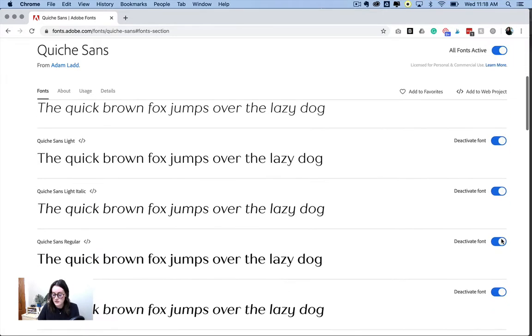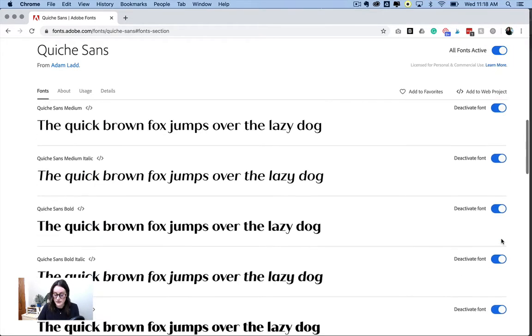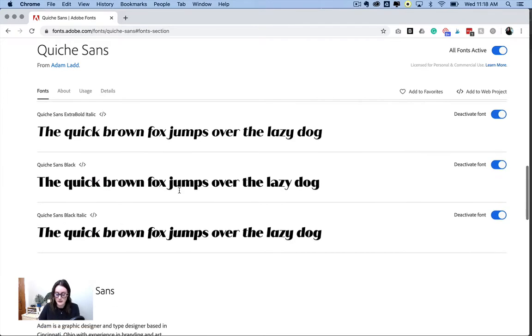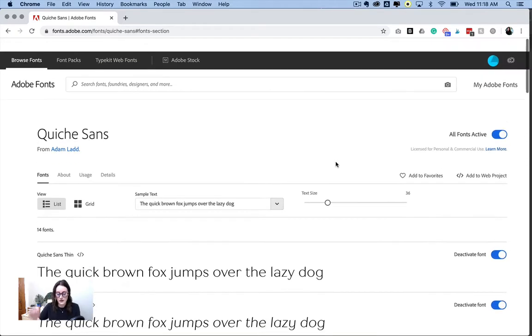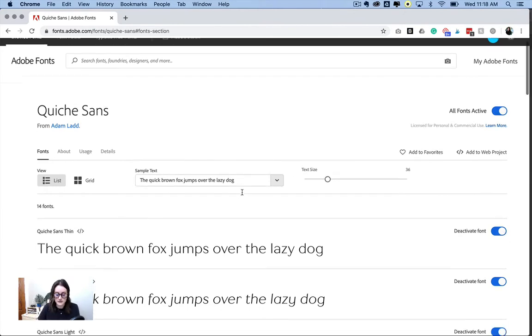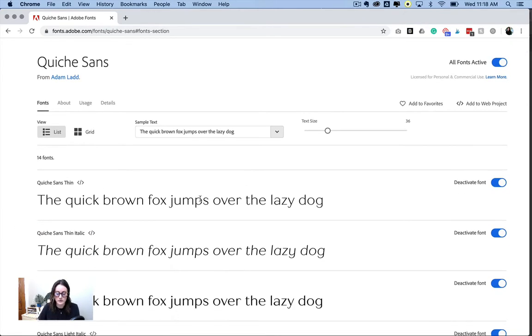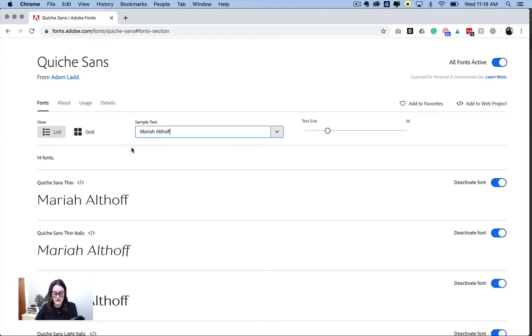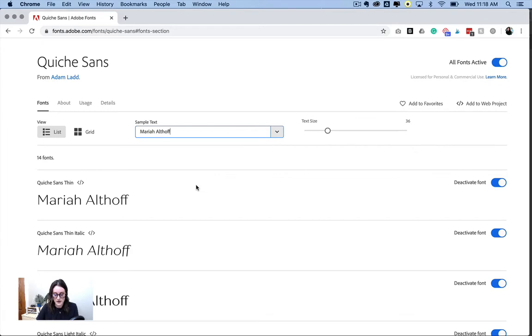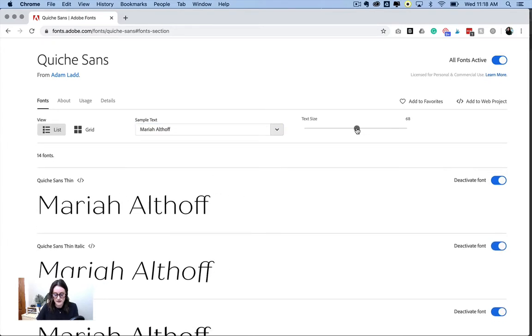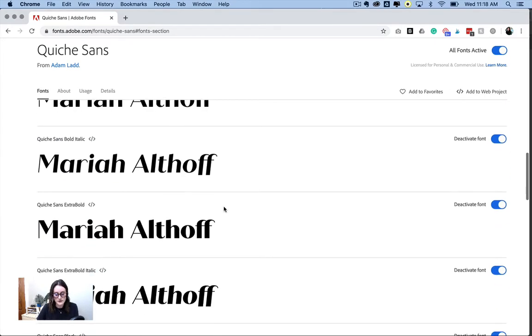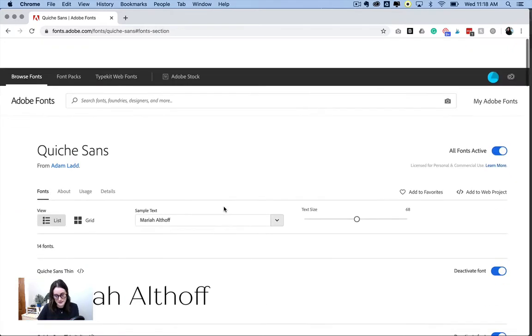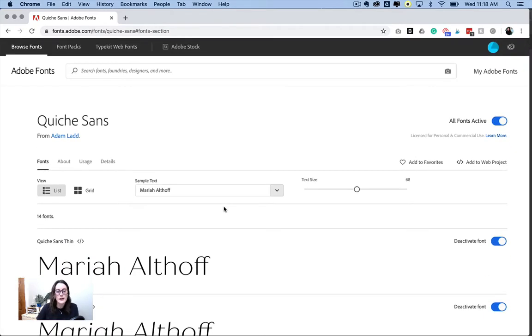You can also just toggle the individual ones. If you only wanted maybe the black font or whatever, you can just toggle one or the other. So super easy to do. You can also, if you want to preview what the text looks like before you download it, you can type it in here, you can adjust the font size, and it'll show you what it looks like and all the different font weights. So that's a handy tip as well.